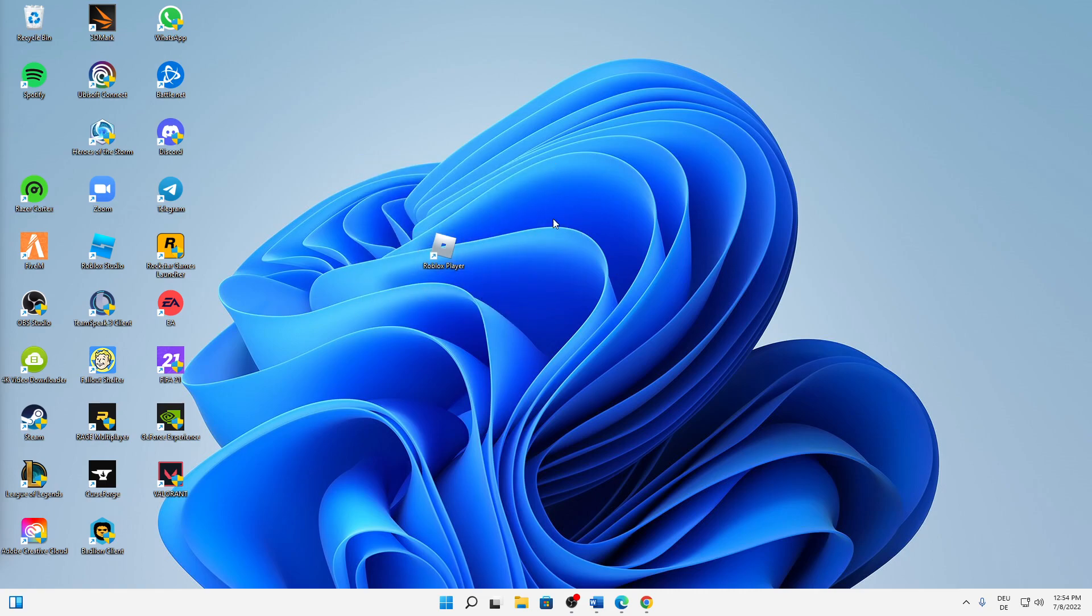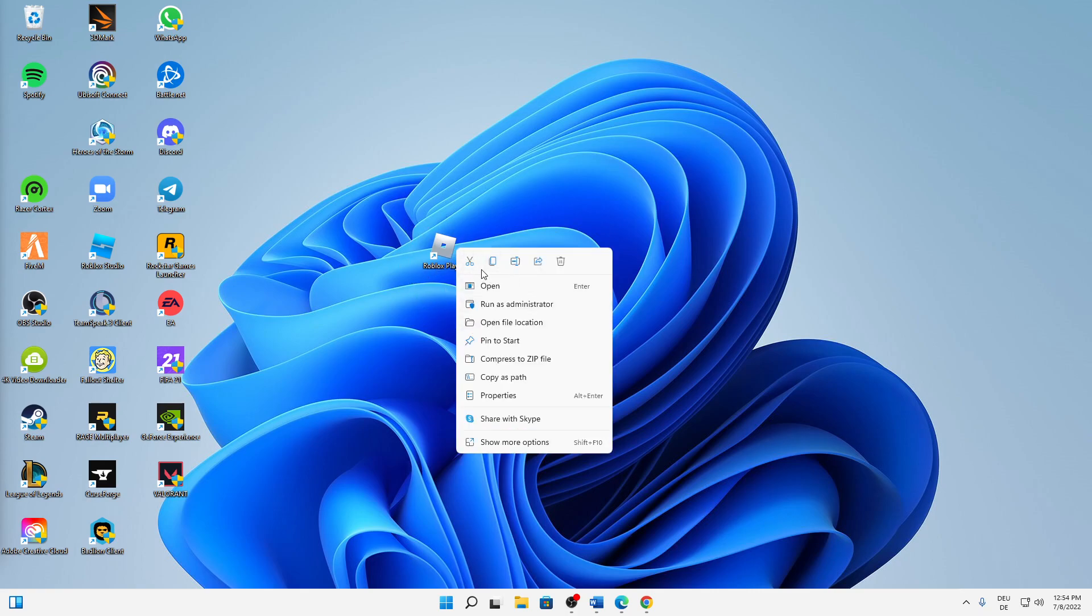I would always suggest you to try quickly restarting your computer and then try launching your Roblox player as administrator. So just right-click on your desktop shortcut or in Windows search and then click on run as administrator.